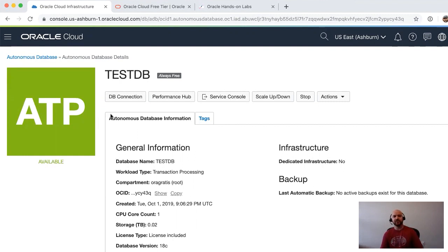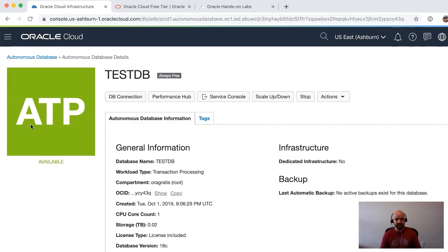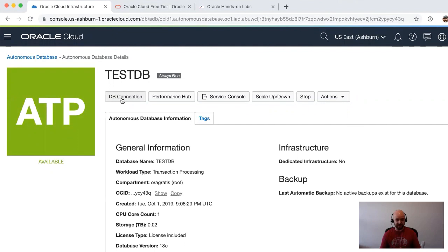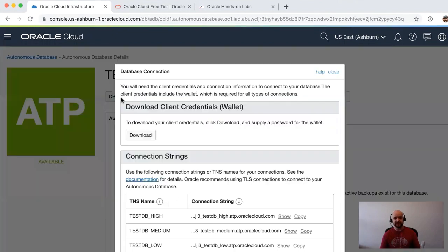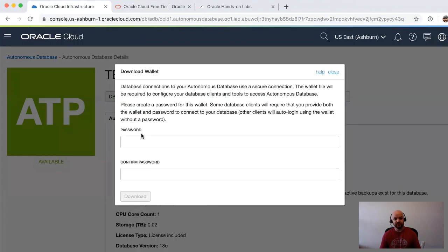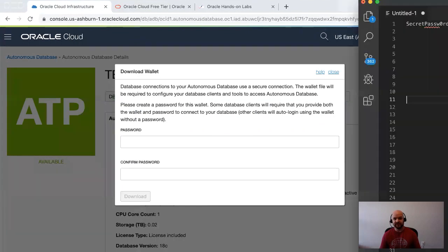As you saw, it just took a couple of minutes to create the database. Now what I want to show you is how you can connect to this database using Node.js. The first thing you need to do is download the client credentials or wallet.